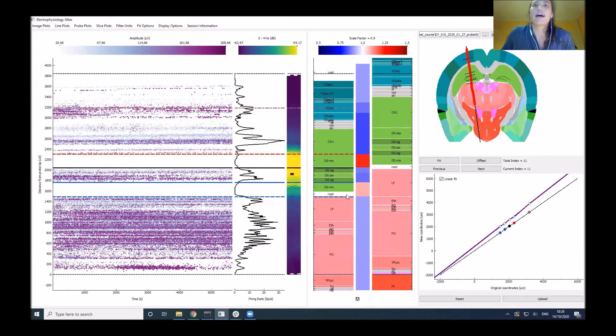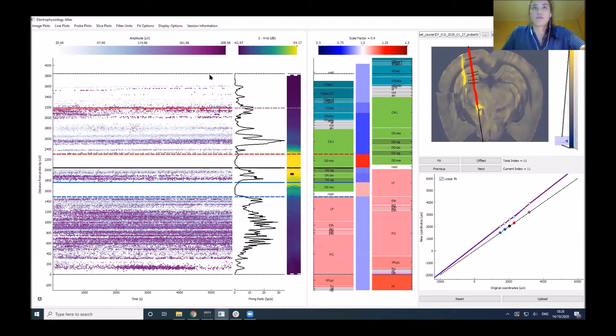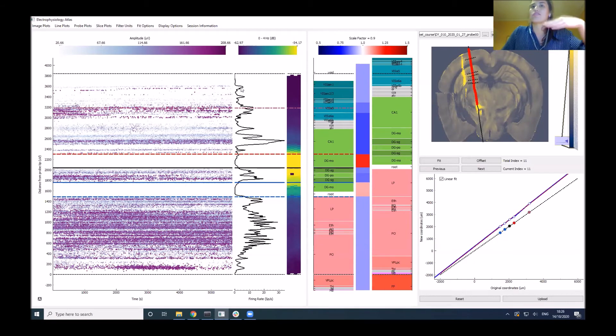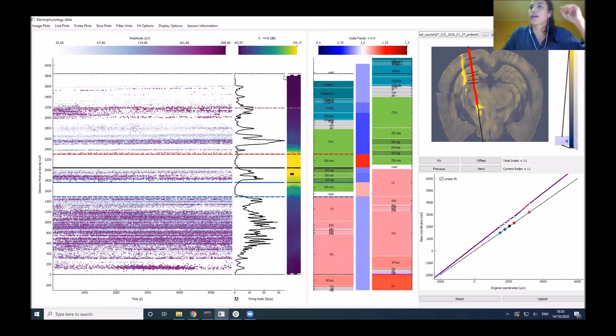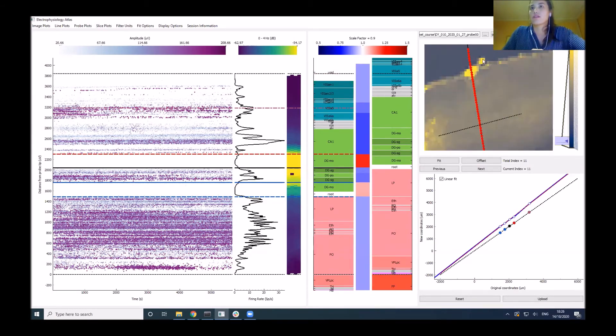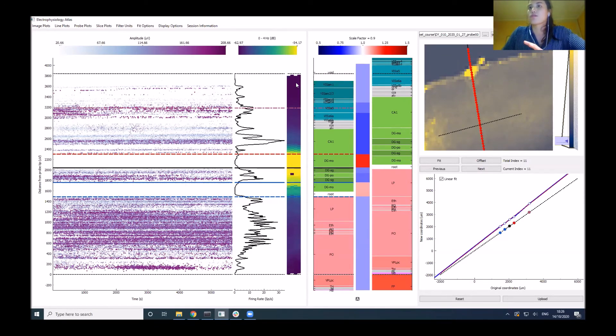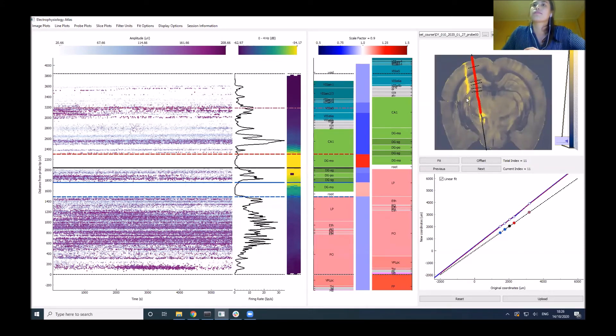Just going through some sanity checks, for example, at the top of the probe we have a quiet area where it looks like our probe is out of the brain as we're not recording anything. If we zoom in, we can see that now we have a few electrodes outside of the brain, which seems to make sense with what we're seeing in the alignment.